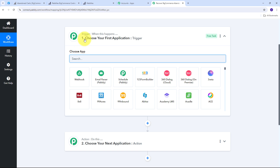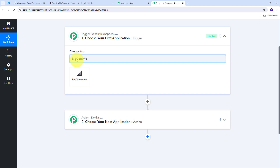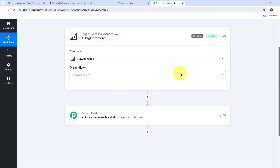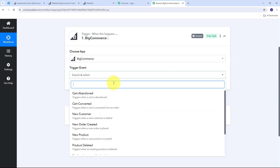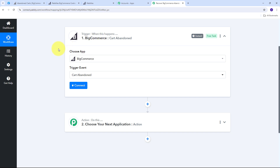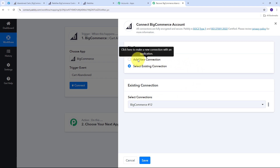For setting up the trigger I need to first search for my trigger application, which is BigCommerce. I need to give a trigger event — I'll open the tab and select 'Cart Abandoned' as my trigger event. Now I'm going to connect BigCommerce with Pabbly Connect in my workflow by clicking Connect, then Add New Connection.